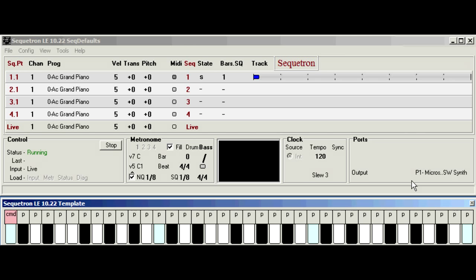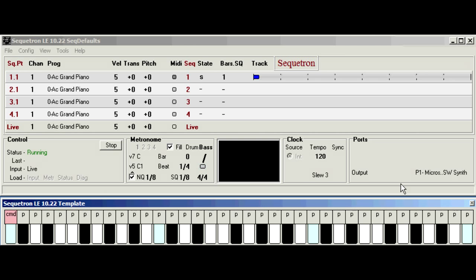As we saw earlier this Microsoft synth has a very sluggish response so I've already installed another software synth to the PC, a free one called Bass MIDI.